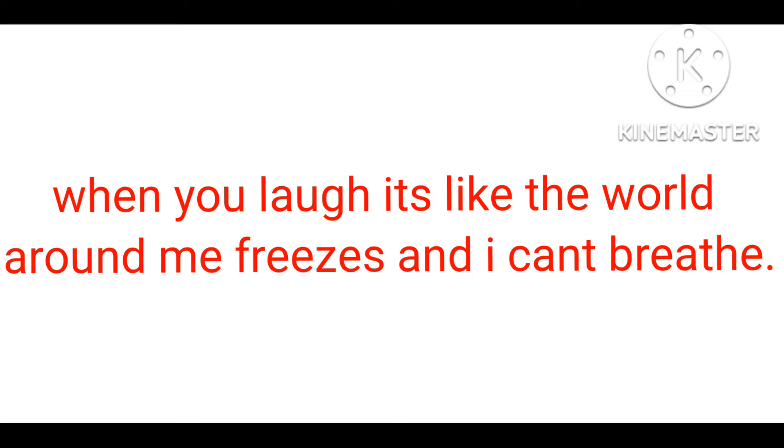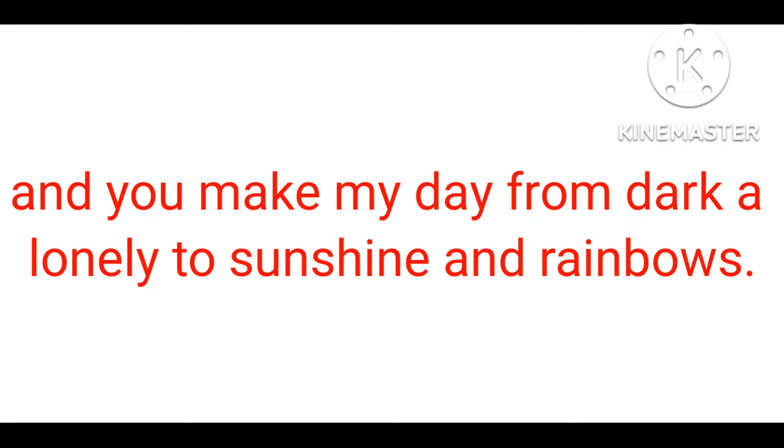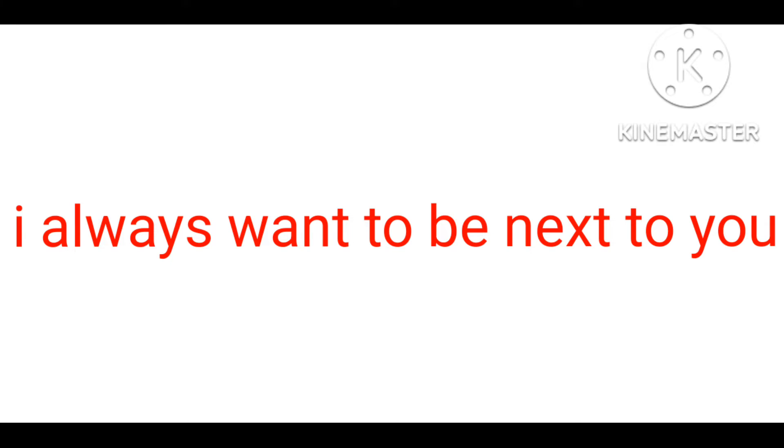Heartbeats fast, colors and promises. How to be brave, how can I love when I'm afraid to fall? Watching you stand alone, all of my doubt suddenly goes away somehow.